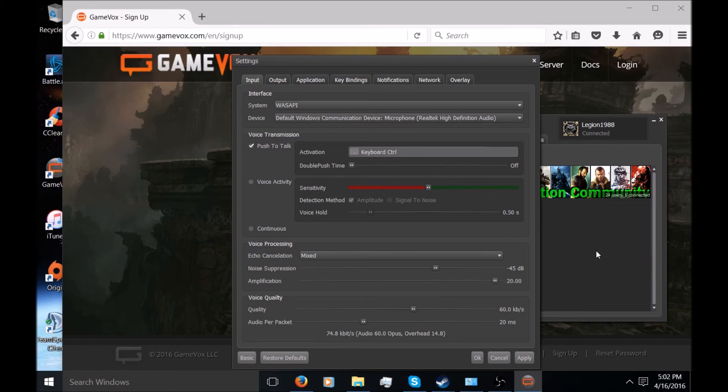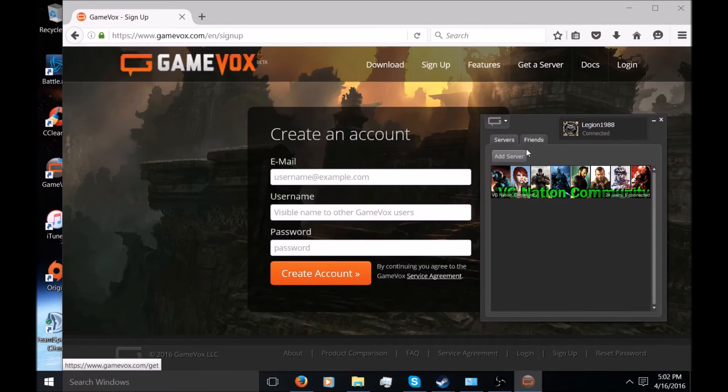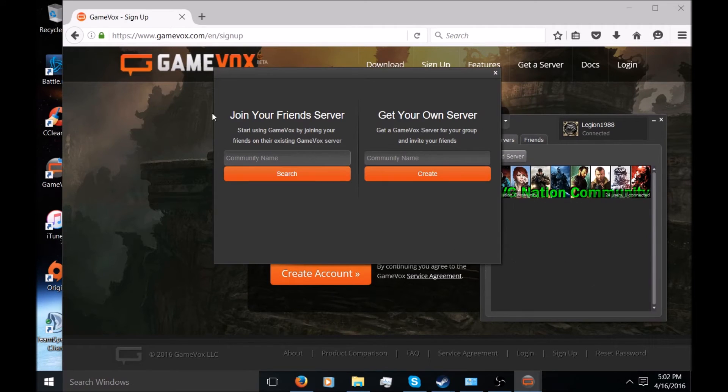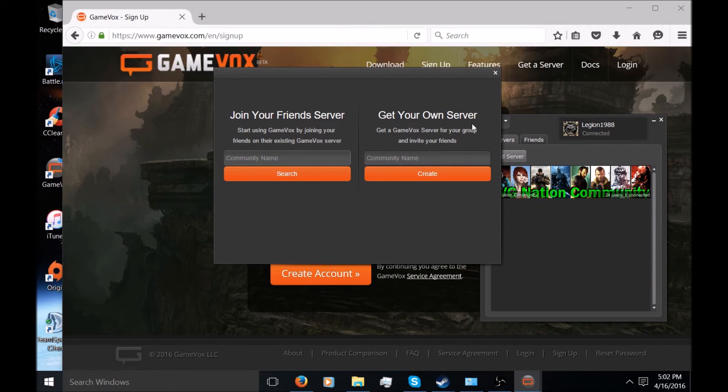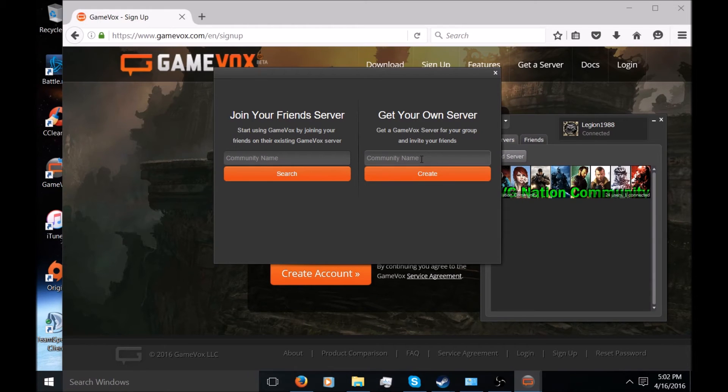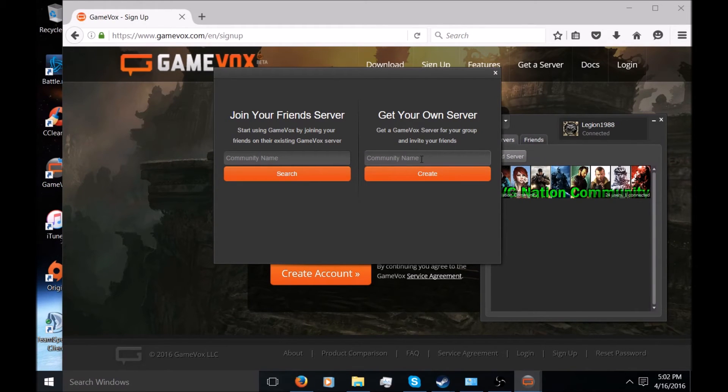So basically, you're going to want to add a server. To show you how you add a server, you go to Join Your Friend Server or Get Your Own Server. If you get your own server, this is the part where I'll be using another video to show you how to create your own server in the sense of what you want to call it and all that. But right now, because I'm just showing the client side for joining someone that already has it...